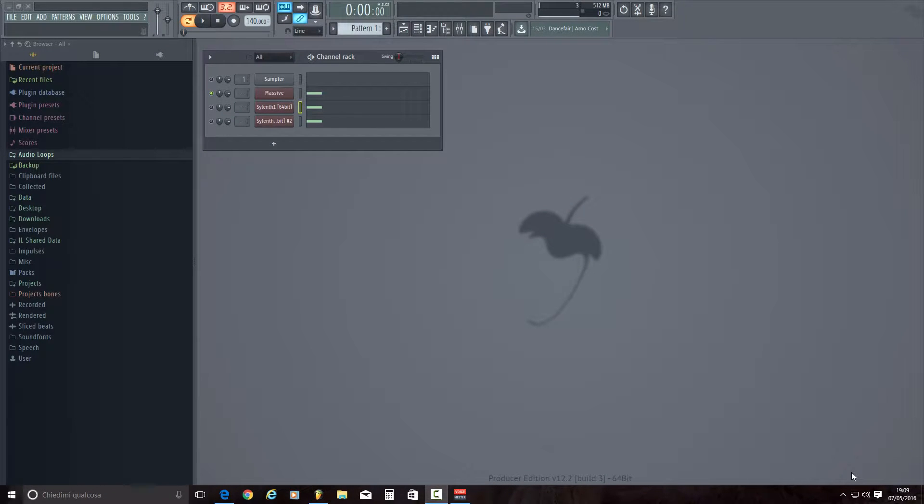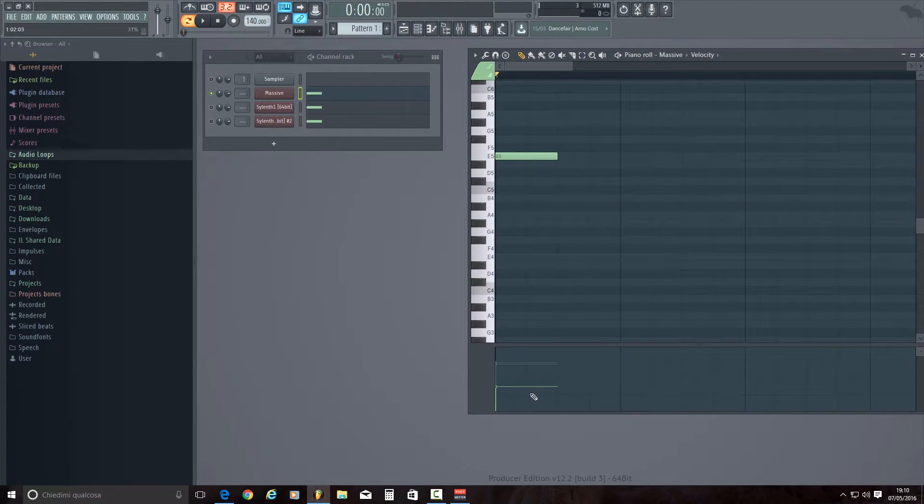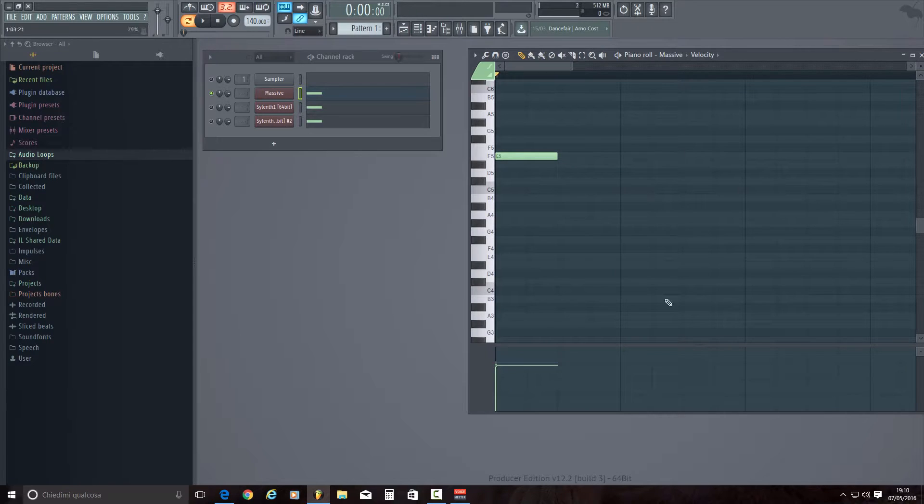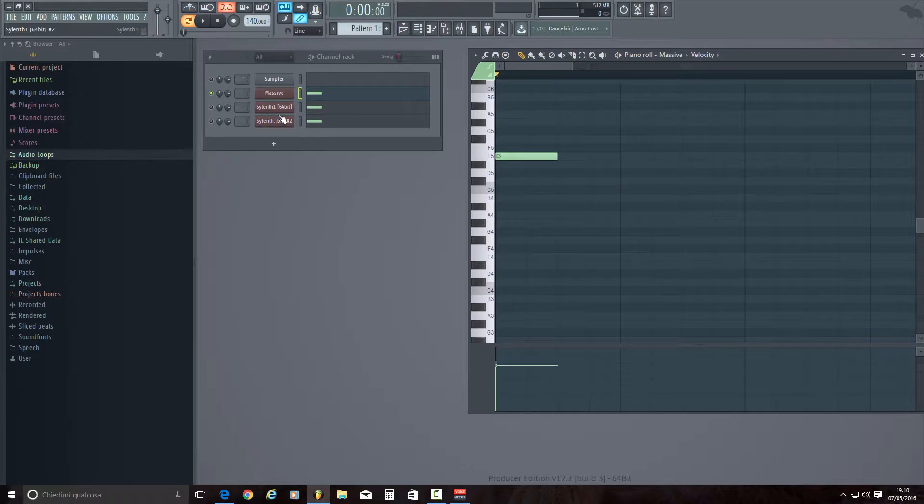Hi guys, welcome back to my YouTube channel. In this video today we are going to explain how to use the velocity parameter in piano roll using third-party VSTs like Massive or Sylenth1.